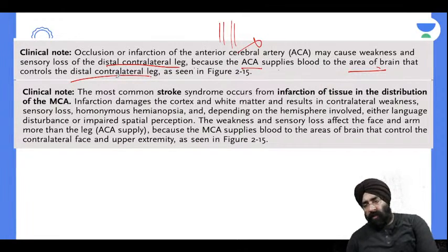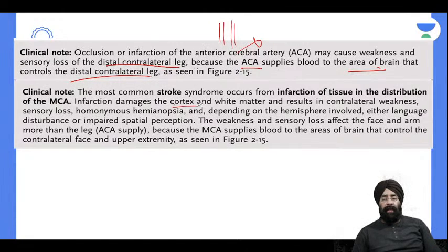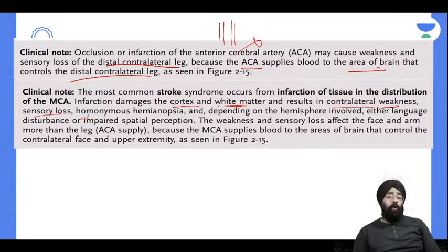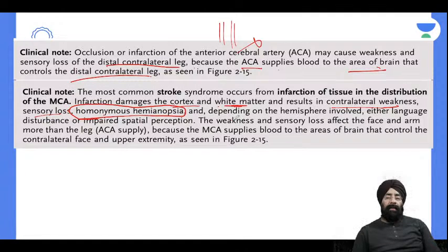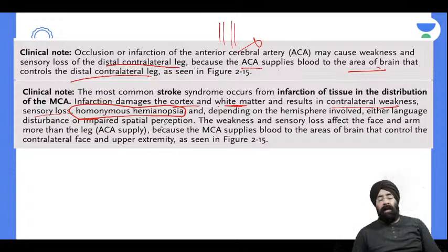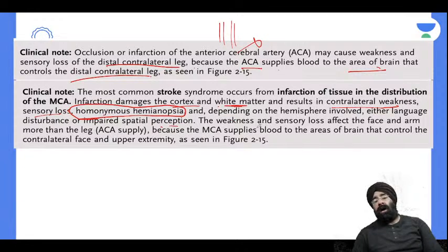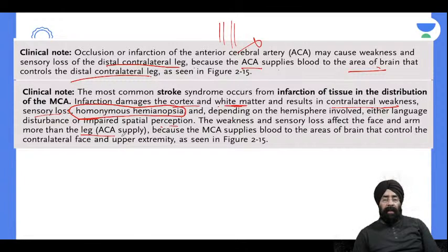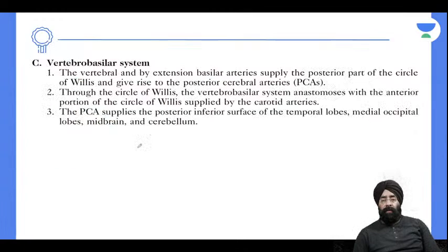MCA territory infarction causes damage to the cortex and white matter, resulting in contralateral weakness, sensory loss, or homonymous hemianopia. Depending on hemisphere involvement, either language will be disturbed or spatial perception will be disturbed. MCA strokes affect the face and arm more than the leg, because the leg is supplied by ACA. The MCA supplies the contralateral face and upper extremity.